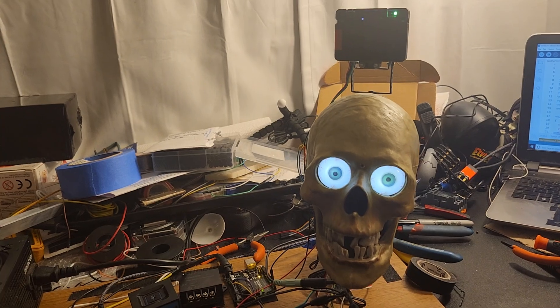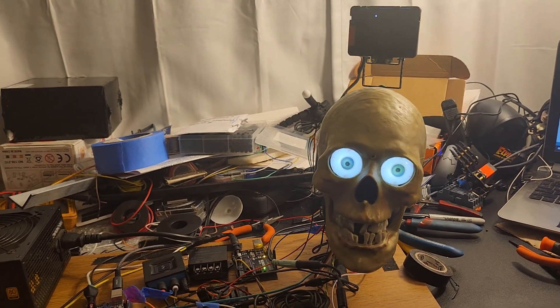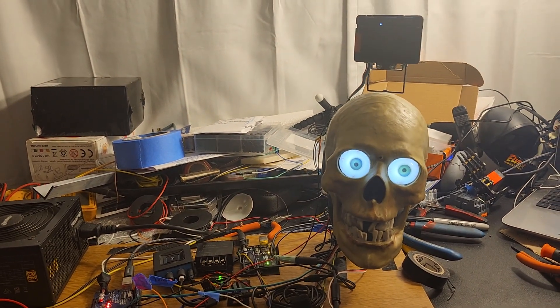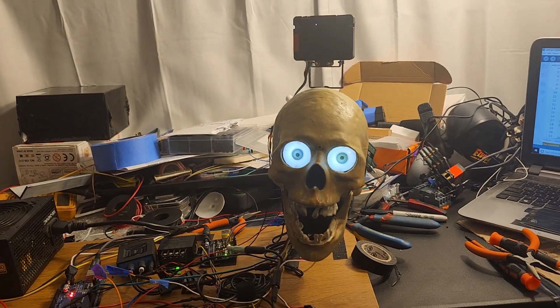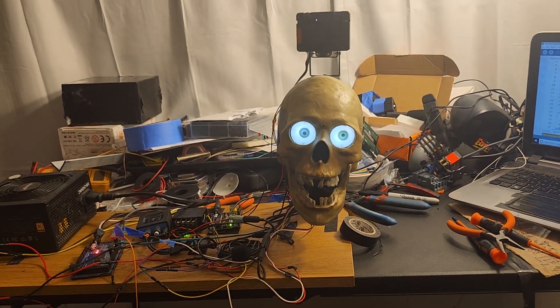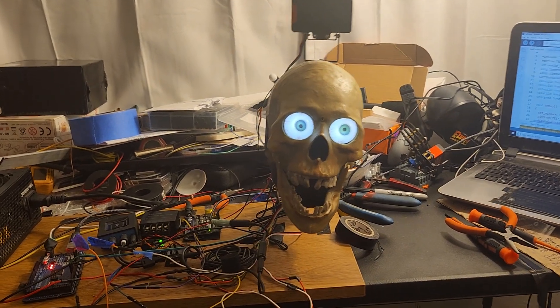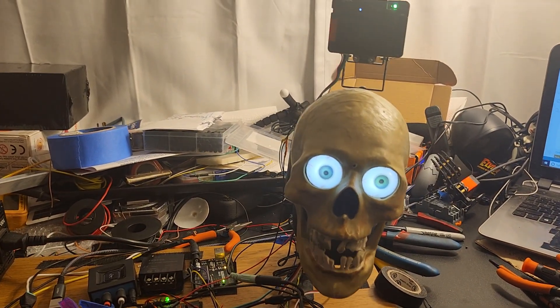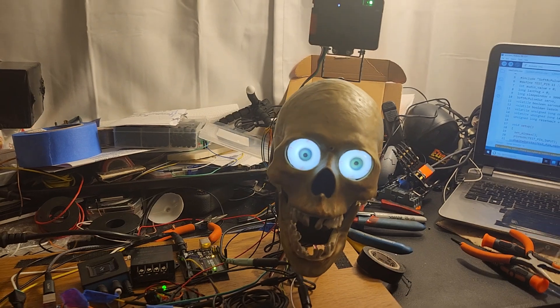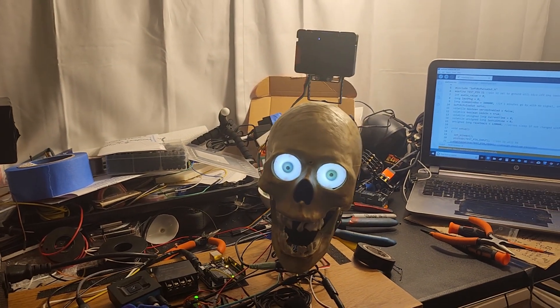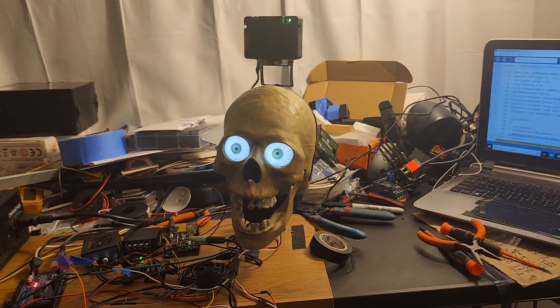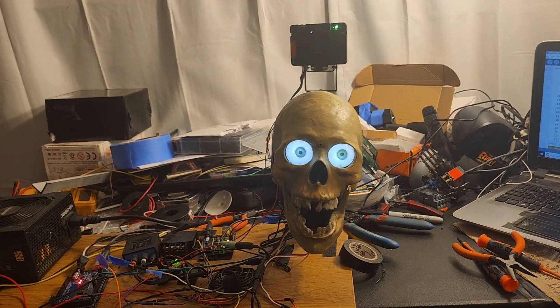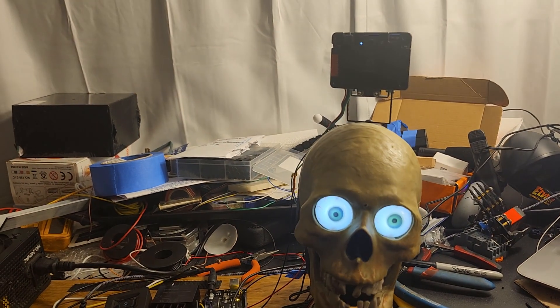Computer, tell me a story. The whispering wind chimes. In a small coastal town there lived an old lighthouse keeper named Henry. For decades he attended to the beacon that guided ships safely to shore. His constant companions were the sea, the gulls, and a set of wind chimes that hung from the lighthouse balcony. These weren't ordinary wind chimes. Legend had it they were forged from the metal of a shipwreck and their gentle tinkling could predict the weather. Computer, stop.